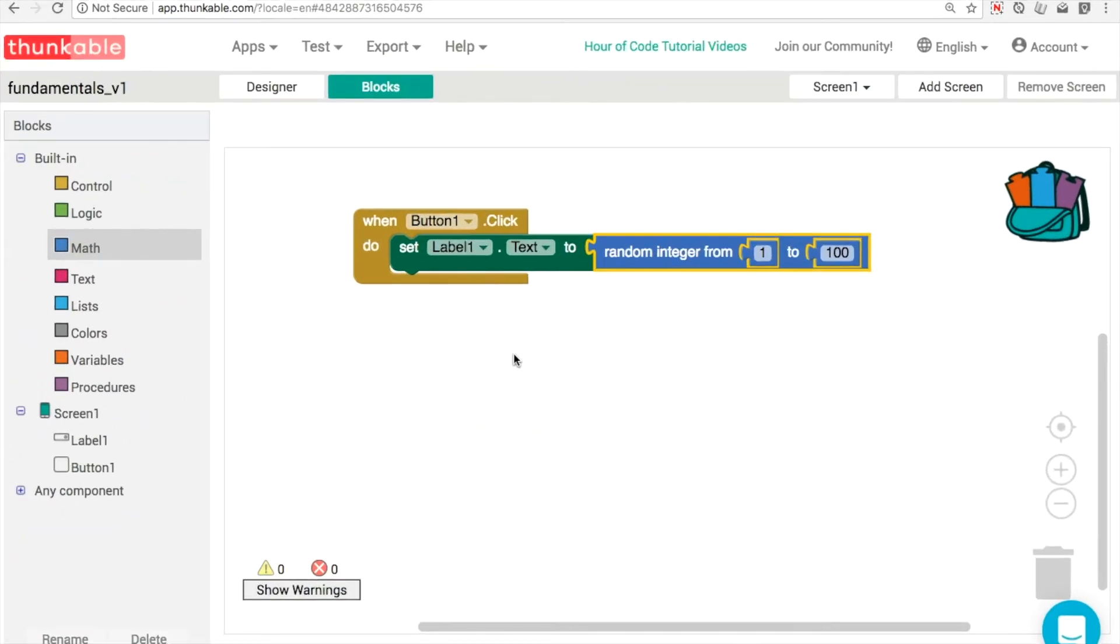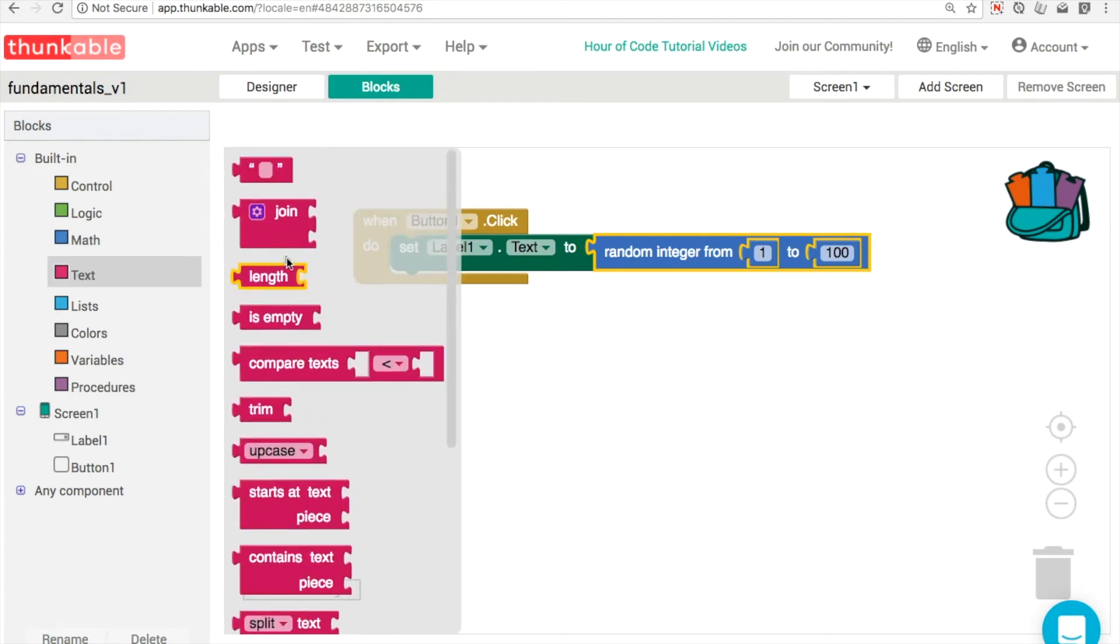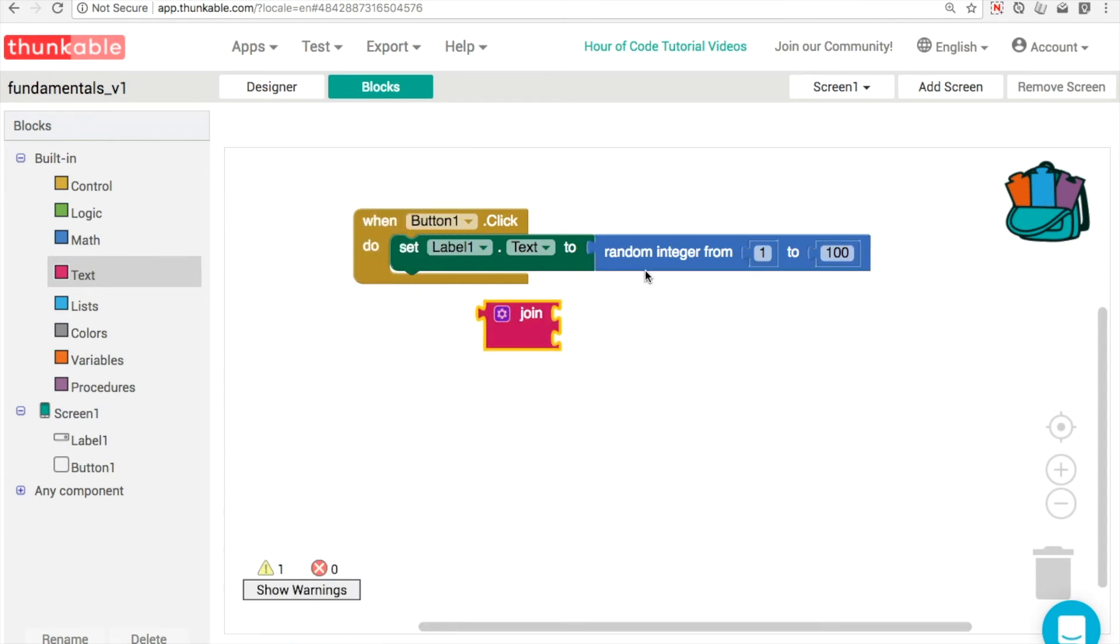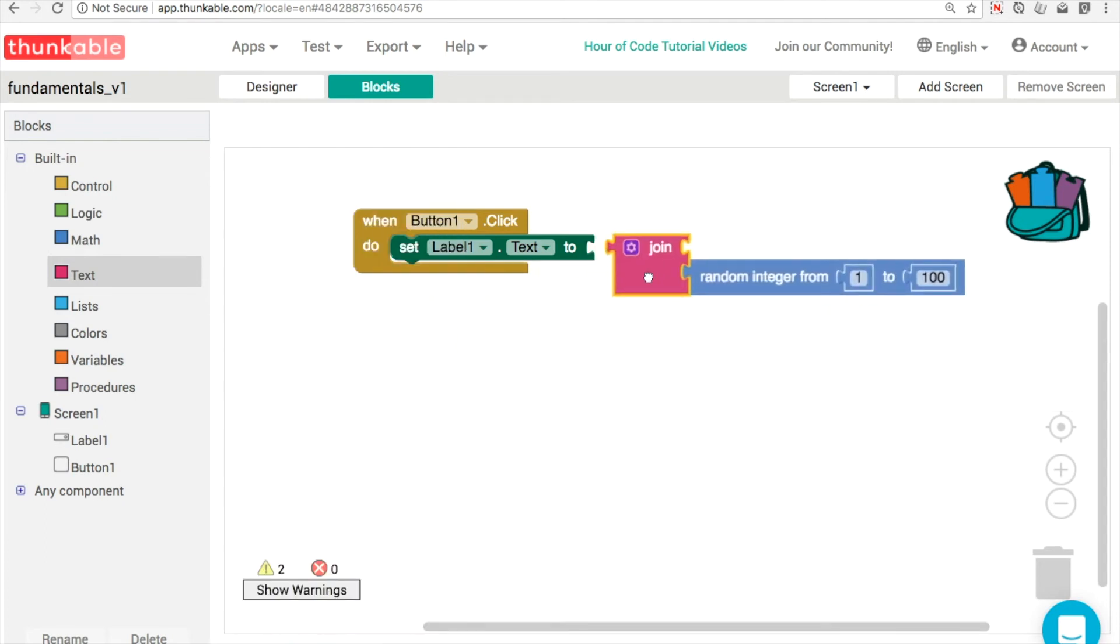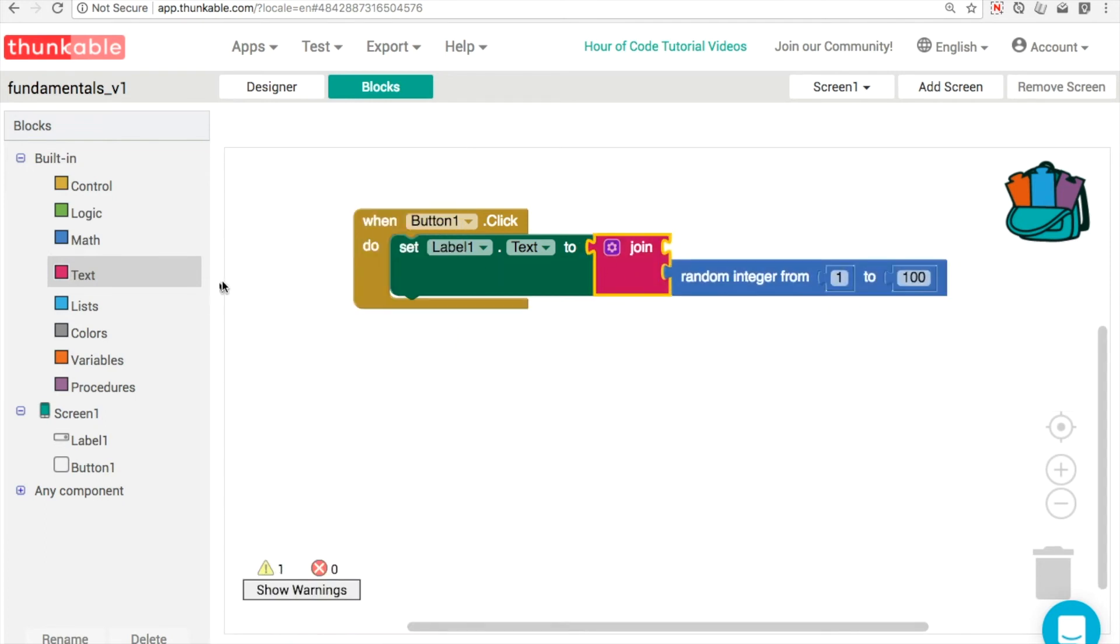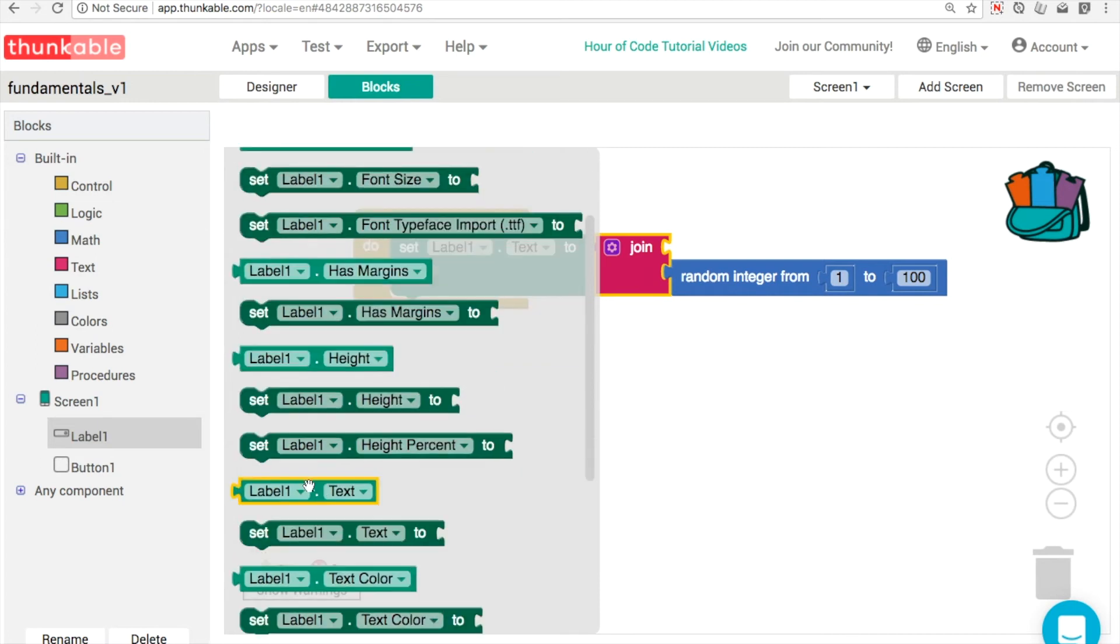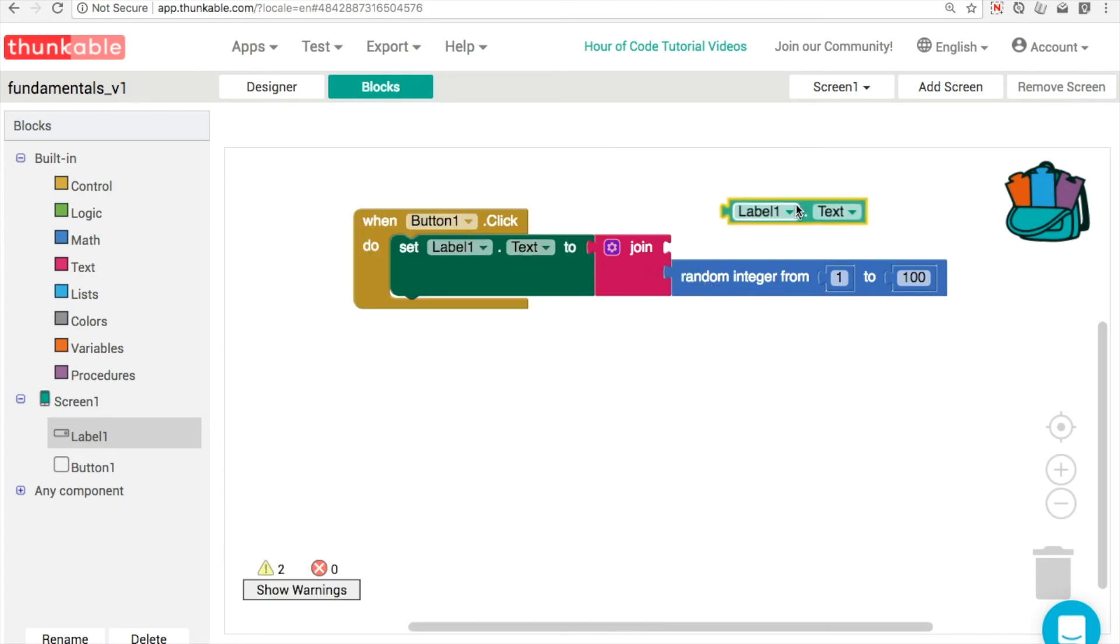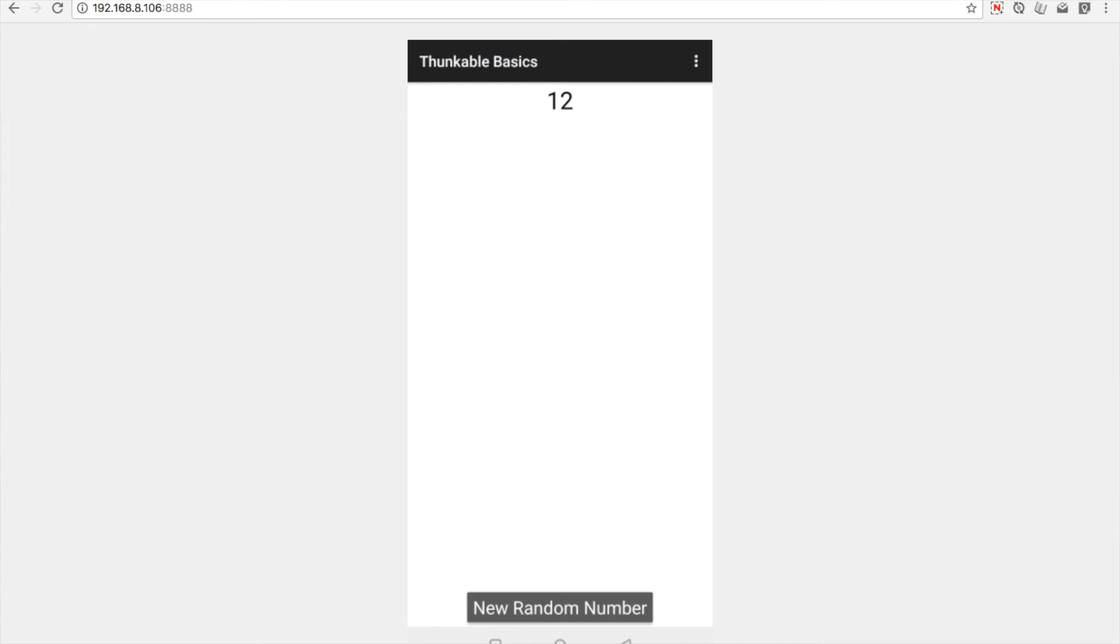So how do we make this a little bit better then? What we want to do is put all the texts together. So usually what we do is we use the join block like this. So we're going to join the new text, that's the new random number, with whatever's there already. So actually what we want is to go into label one and we want to find the text property. So this is the text, whatever is in the label. I'm going to join it to a new value.